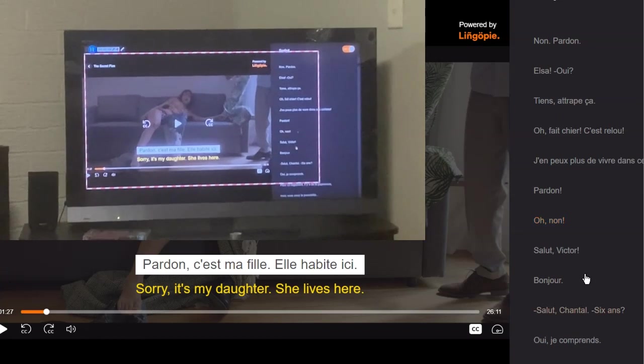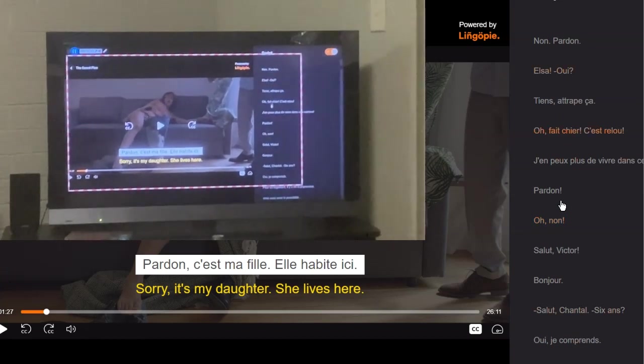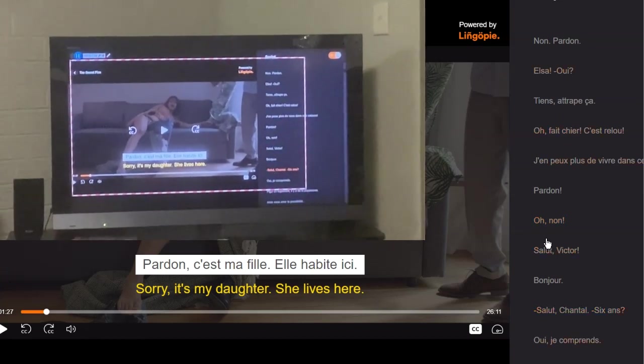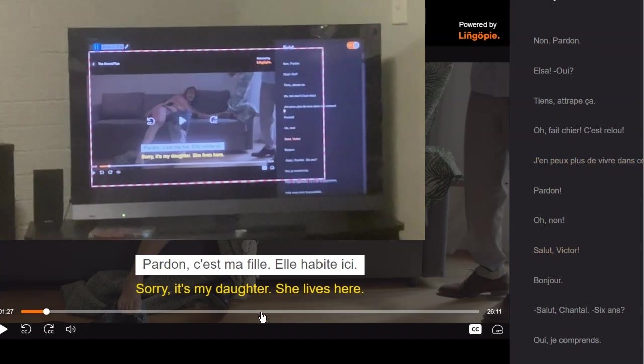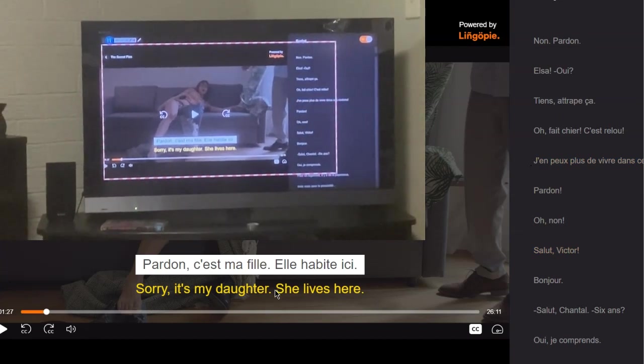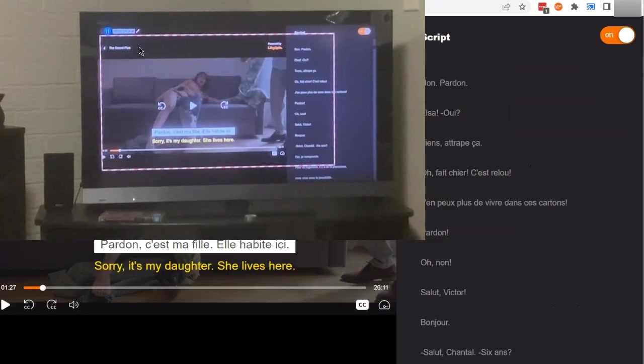And essentially I get to watch it like this. It does have this script, but I actually think this is pretty helpful when it comes to language learning because you can see what's coming up as well as these subtitles here. Hopefully this was helpful — thank you for watching.